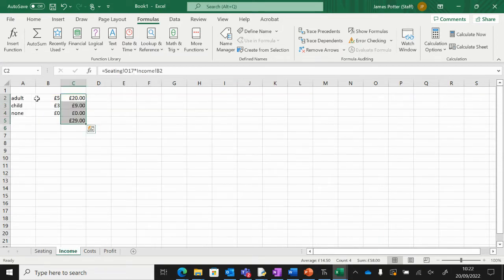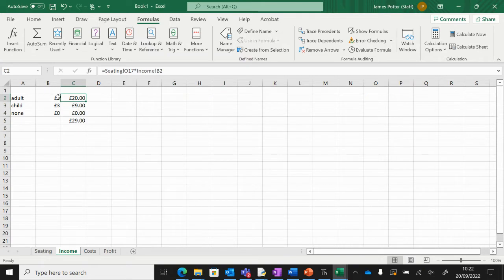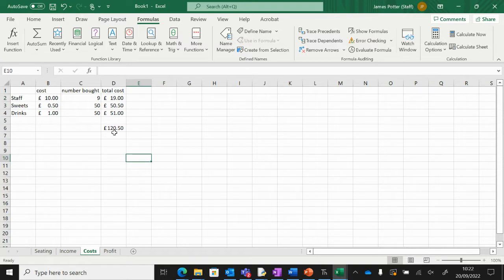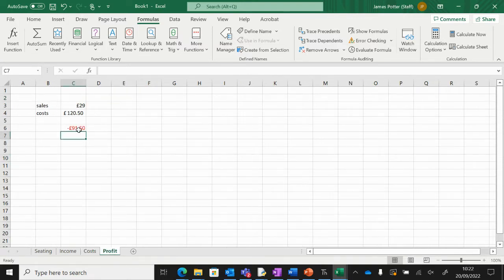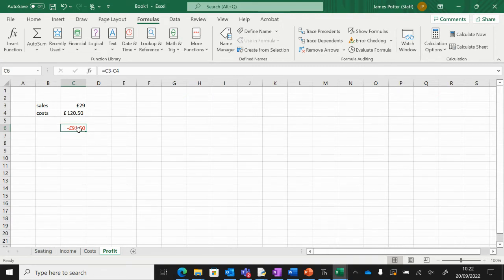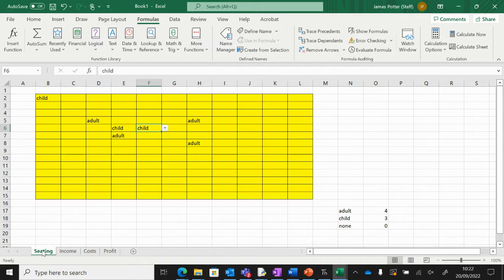will happen is the income for the tickets will automatically change depending on what we sell. Then we've got certain costs that the theater has to pay and we will end up with some profit. We call this a model, a financial model. The reason for a financial model is it helps businesses forecast